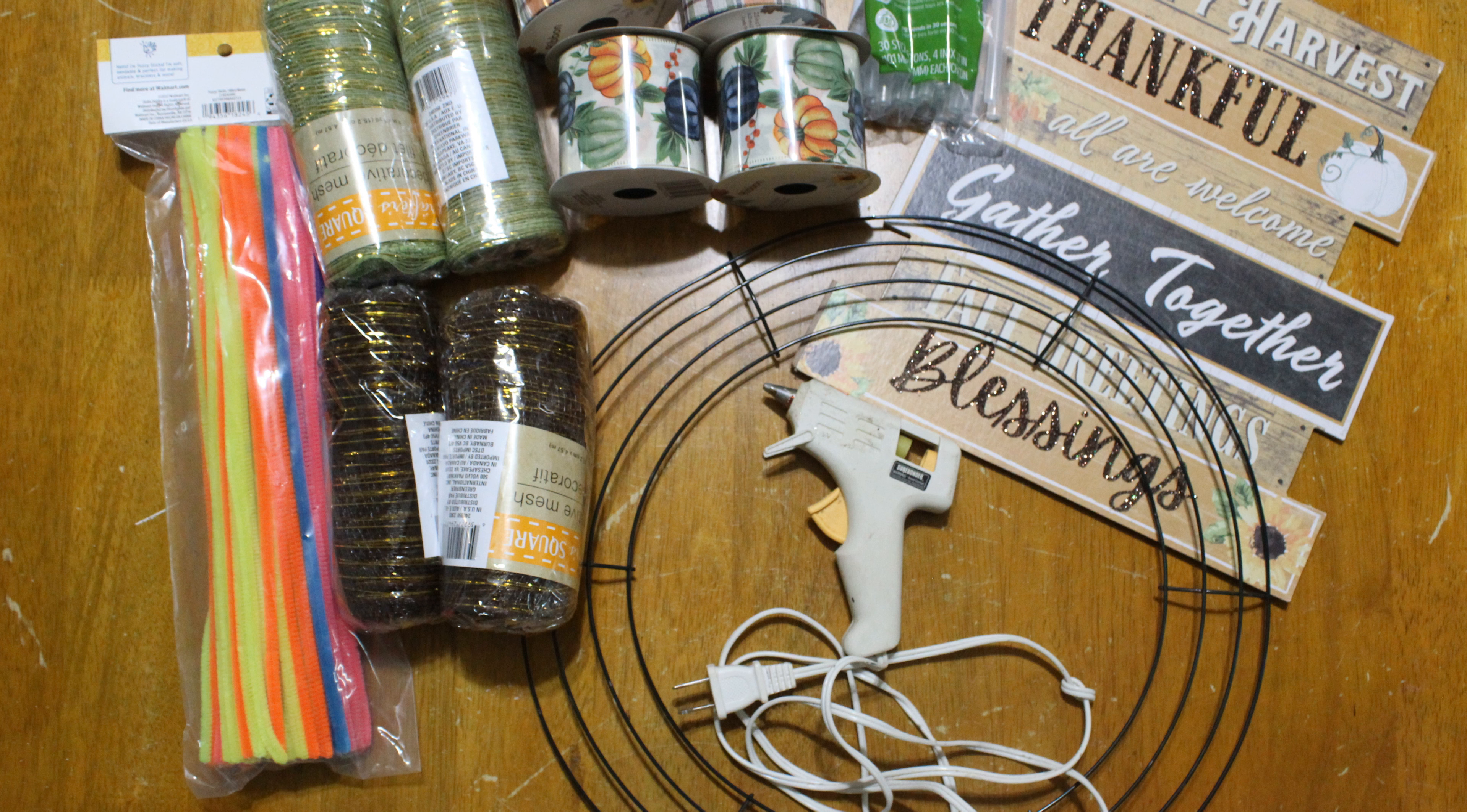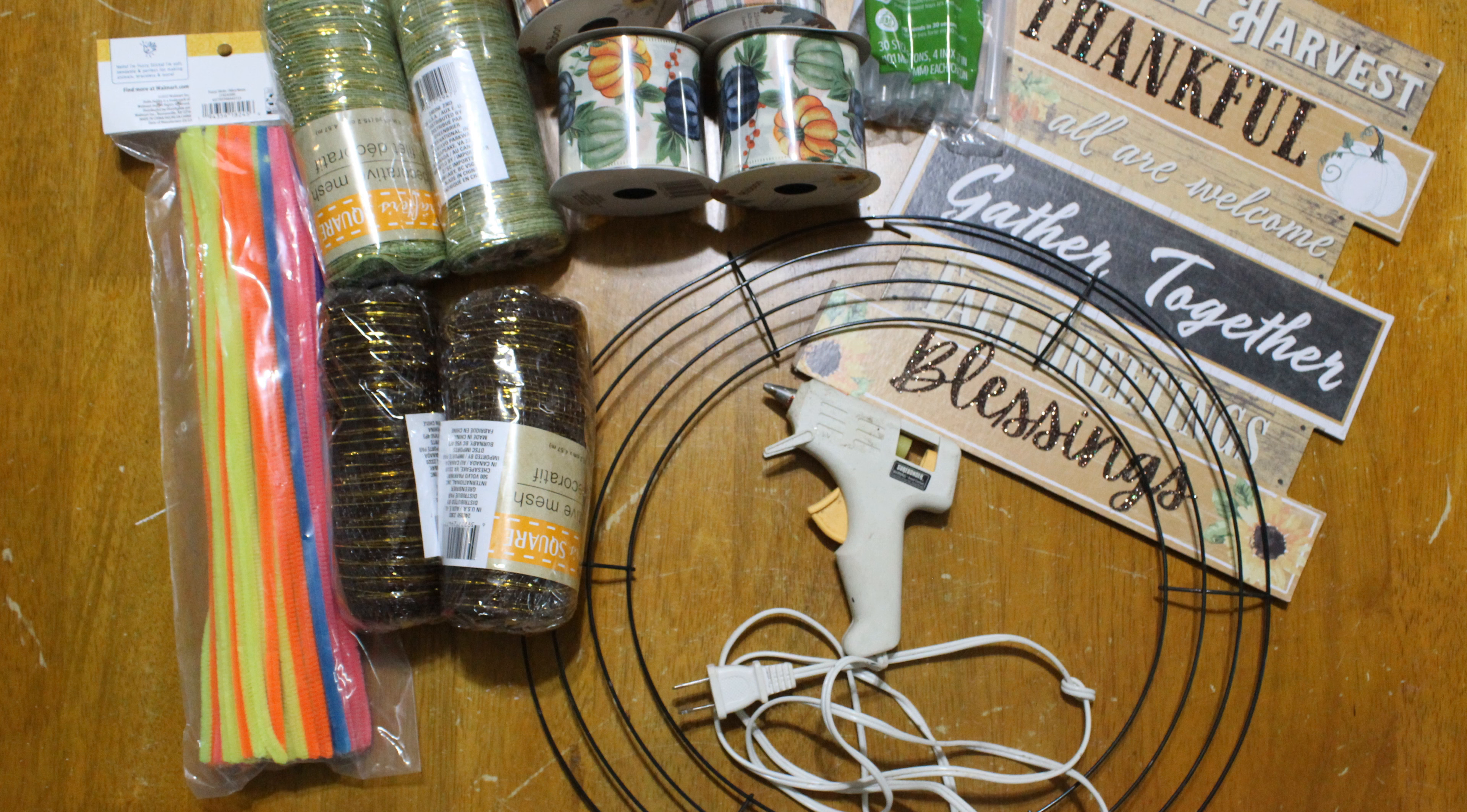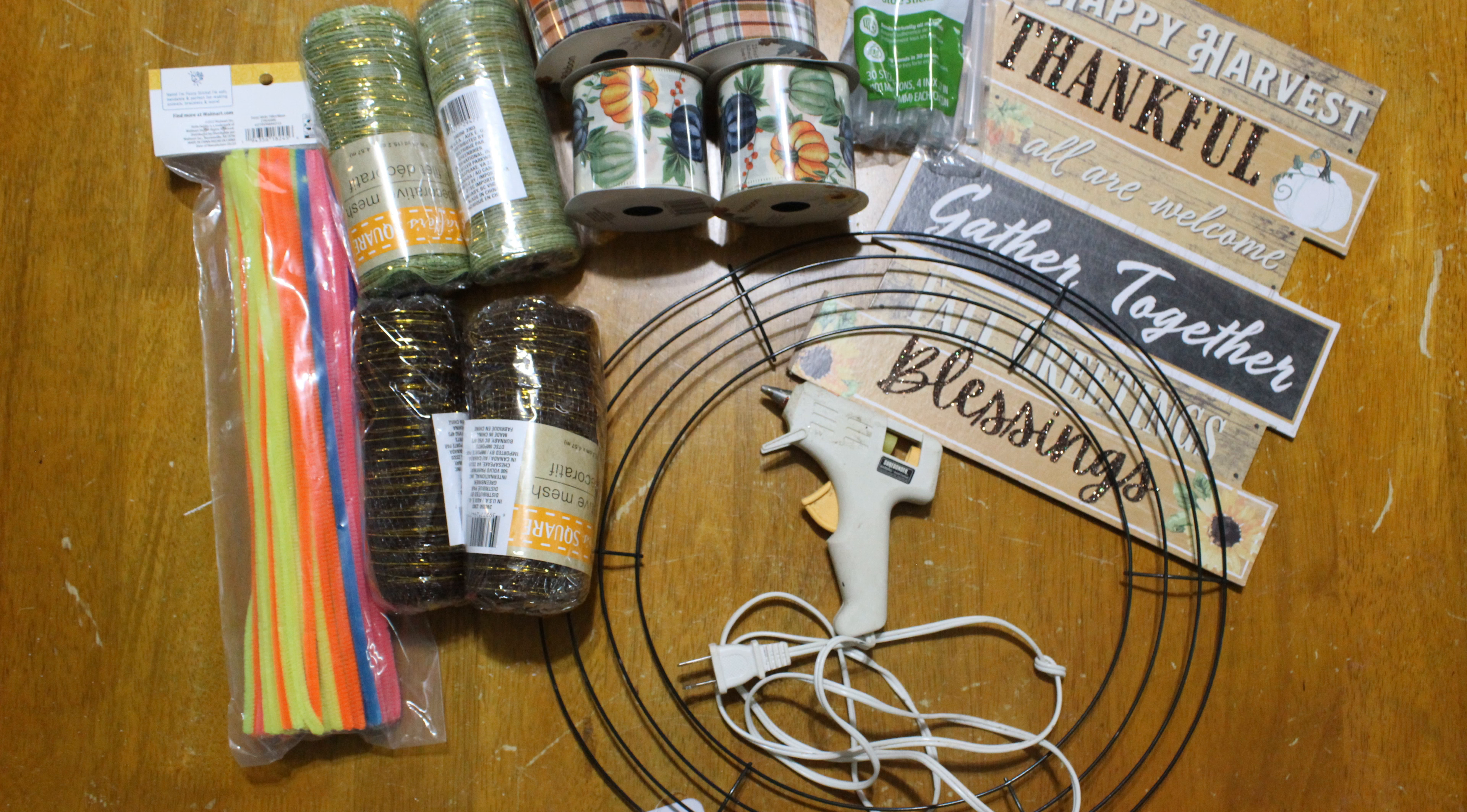You can also use E6000 glue. I'm sure that would work just as well. The sign that you would like to use in the middle of your wreath and of course you're going to need a Dollar Tree wreath ring. They have three different sizes. They got like a really big one and then they have a normal size and then they have like a two pack of the minis. You're going to want that middle size, the normal size one.